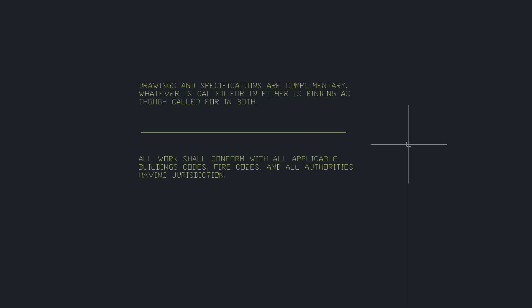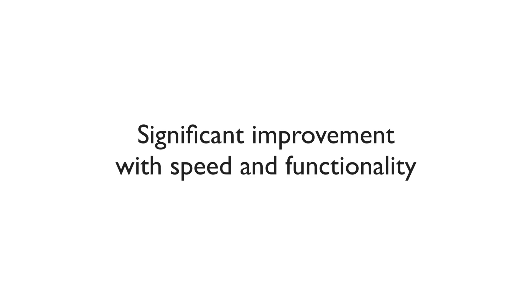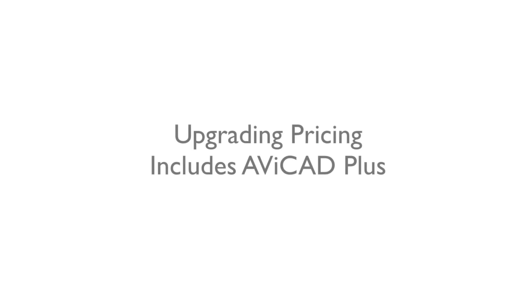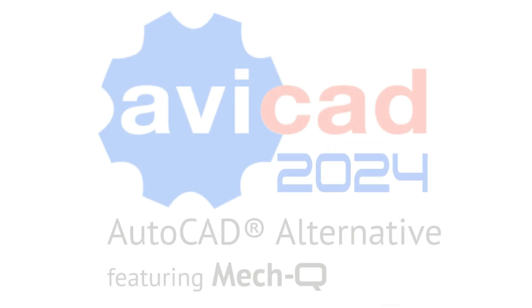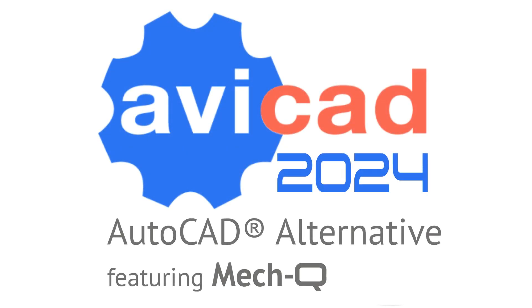If you're using earlier versions of AviCAD you'll notice a significant improvement in speed and functionality. So be sure to take advantage of our upgrade prices, and also for new users it's a great time to get started with AviCAD. I think you'll have a hard time finding quality tools at an affordable price like we offer with AviCAD. So I hope you have a great day and we'll see you in the next video.